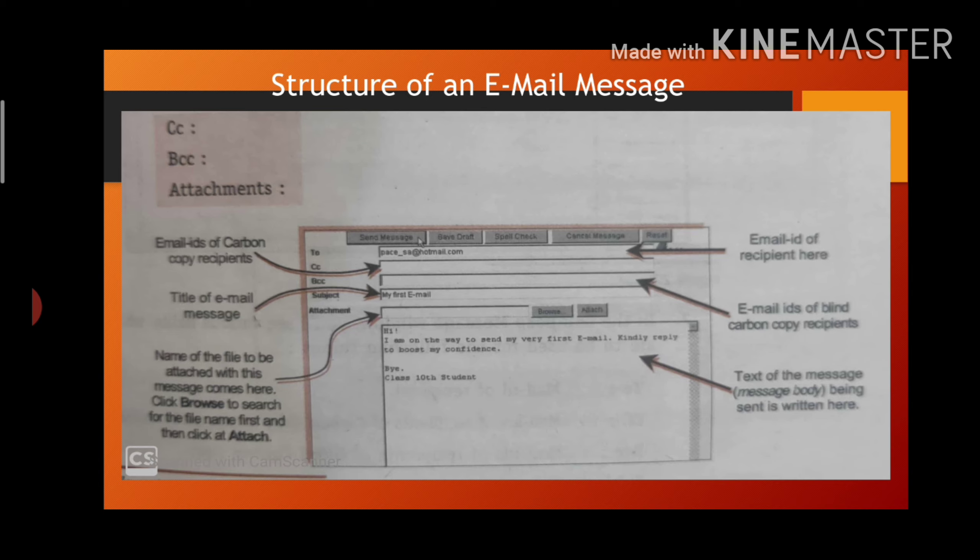Here, as we are seeing in the diagram, first term is from, to, cc, bcc, subject, body, attachments, date, and message ID.